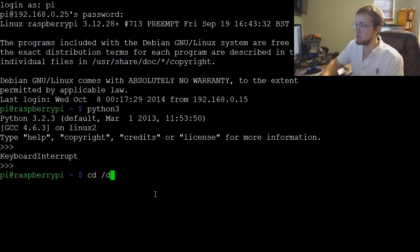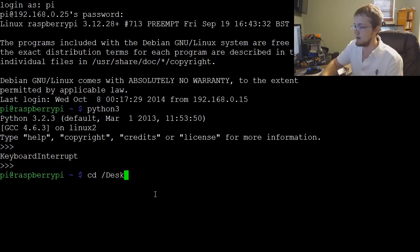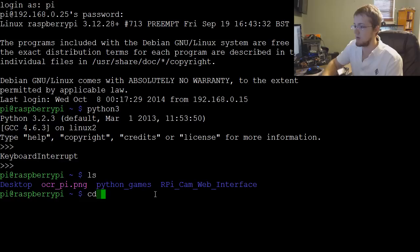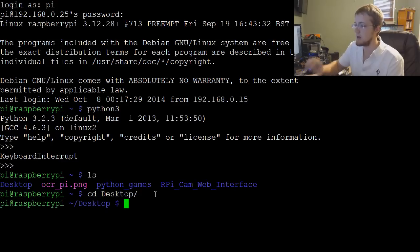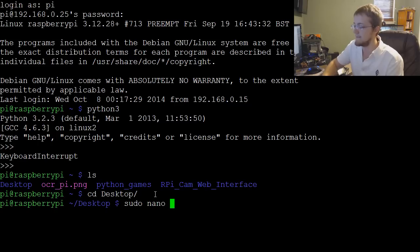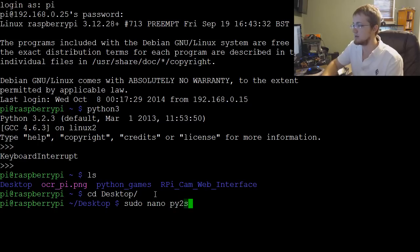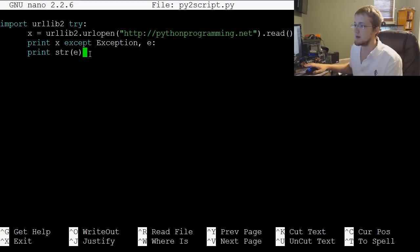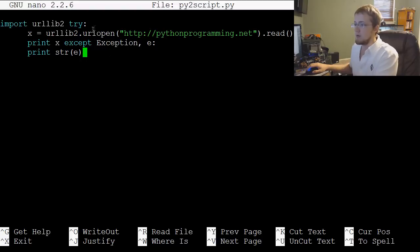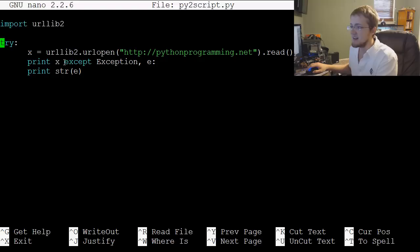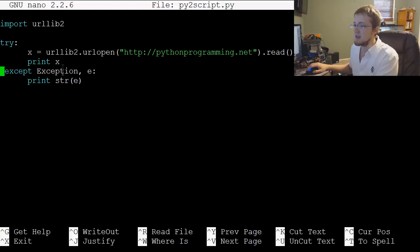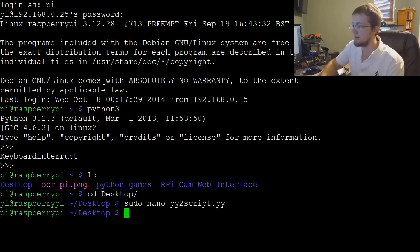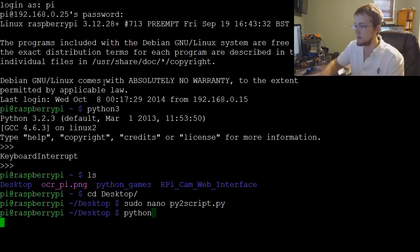In Linux, here I'm just on a Raspberry Pi, so it's Ubuntu. Let's cd into Desktop. And now let's do sudo nano pi2scripts.py. I just copied that other script that we had - import urllib2. Obviously our indents didn't stick. That try statement can stay, print x, except exception. That should work. We can exit there and save.